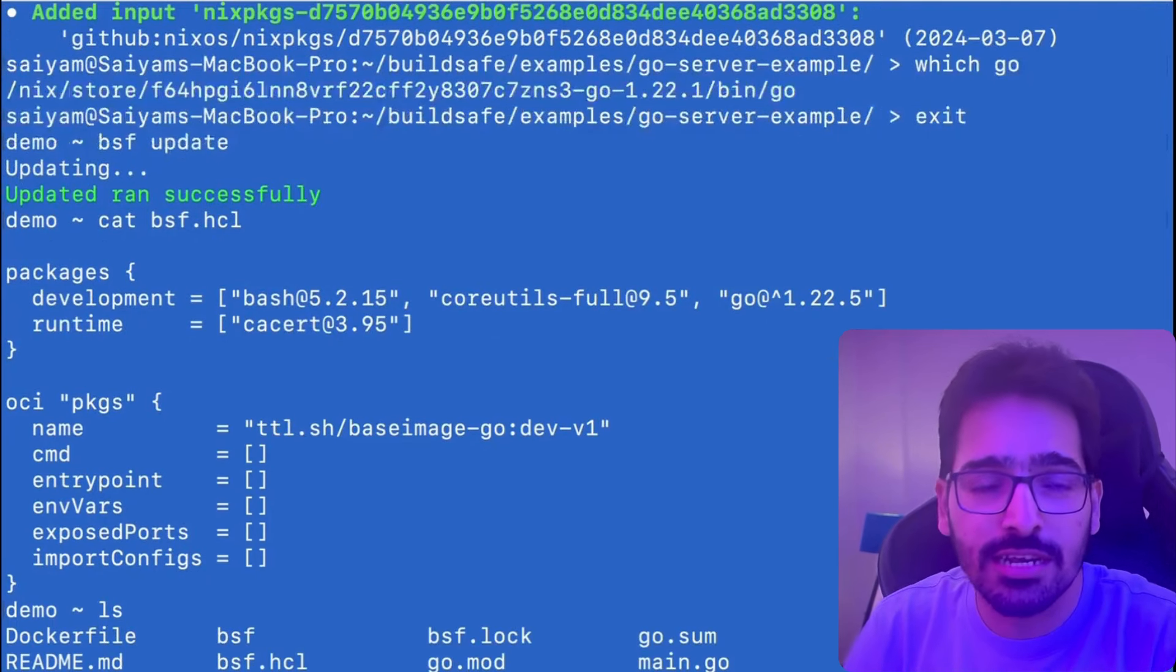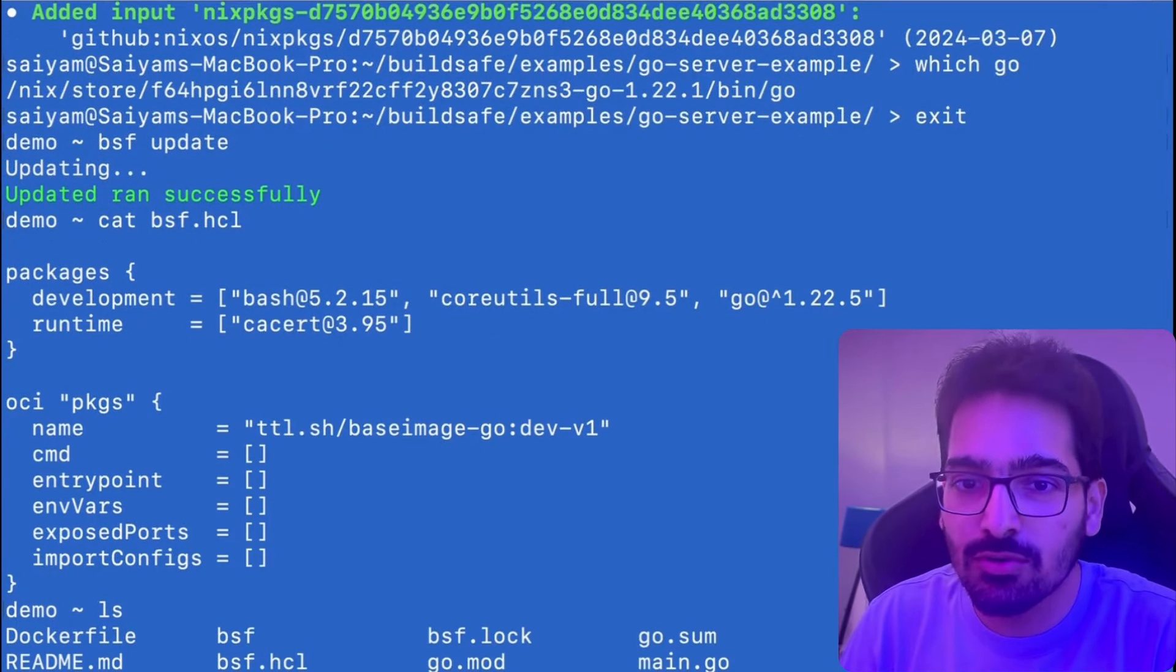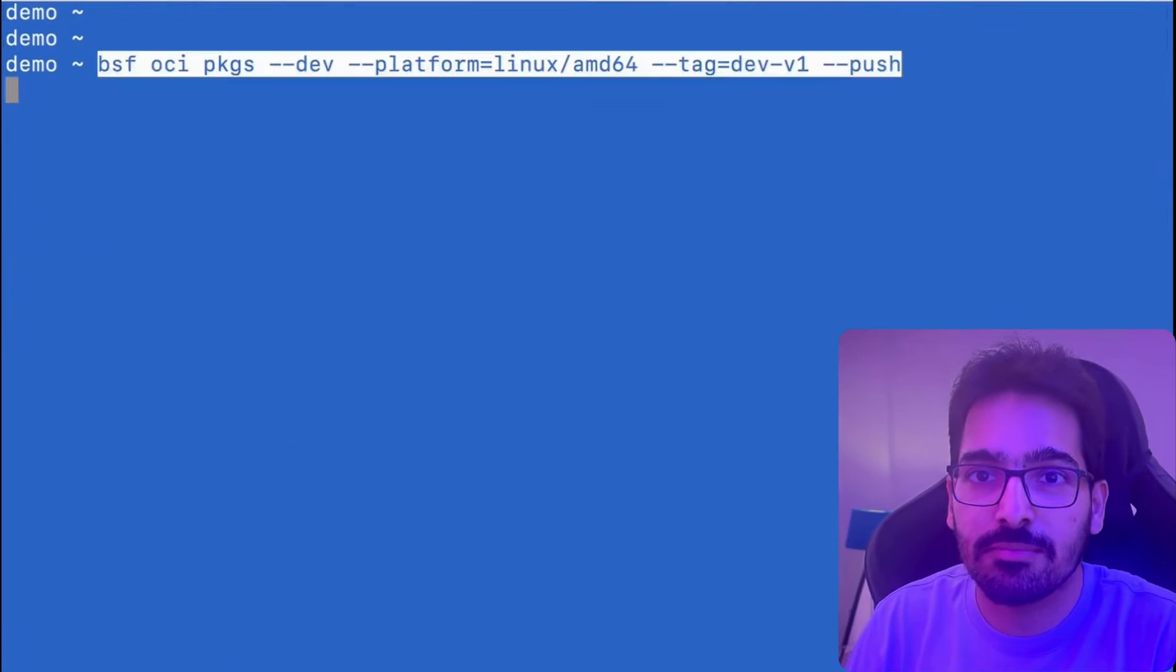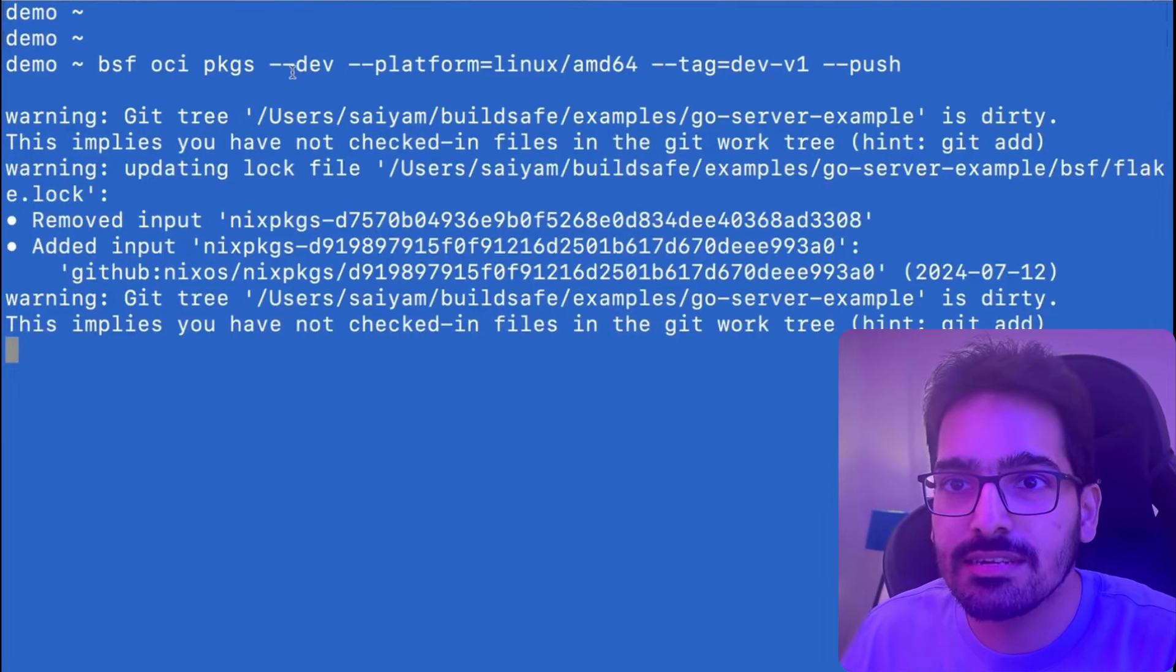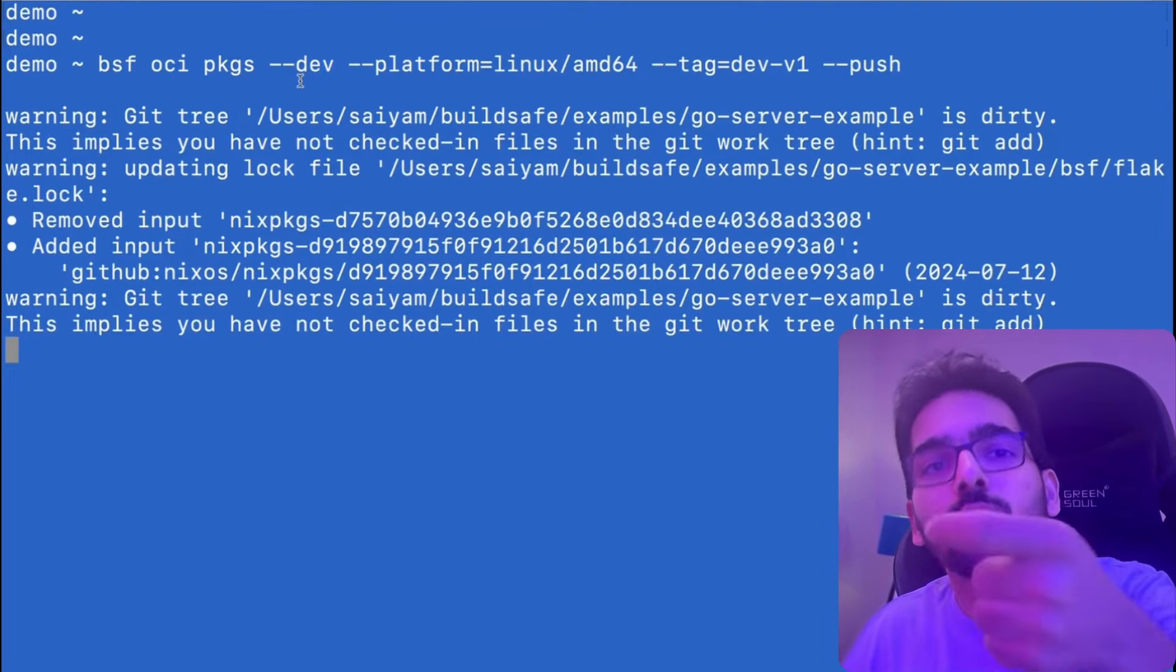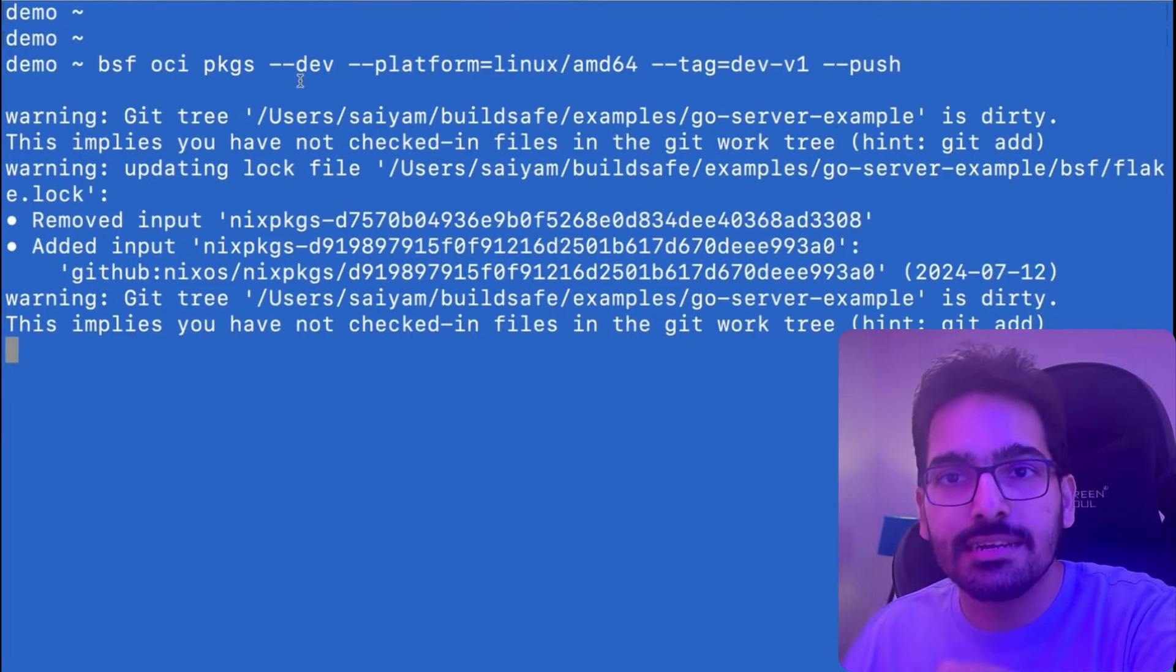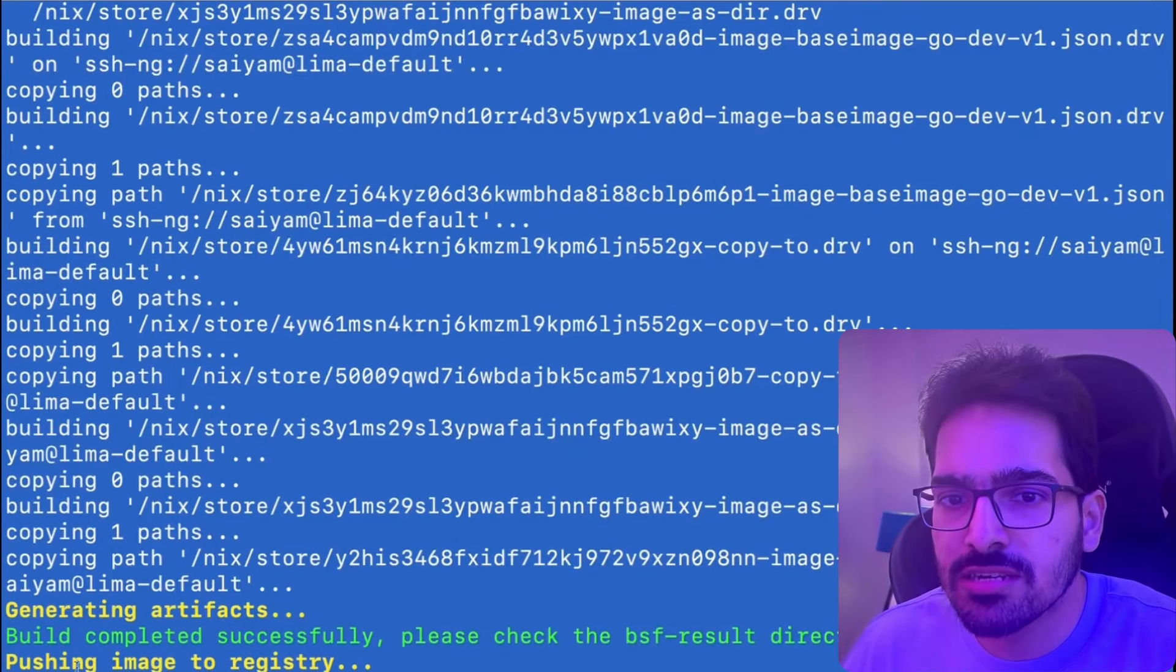So we are not done here yet. Now the thing that we'll do is we'll create an OCI artifact. And this is the critical step. The BSF OCI packages dev, the hyphen F and dev flag means we want to include the development dependencies. So the artifact is generated and it is pushing to the registry.